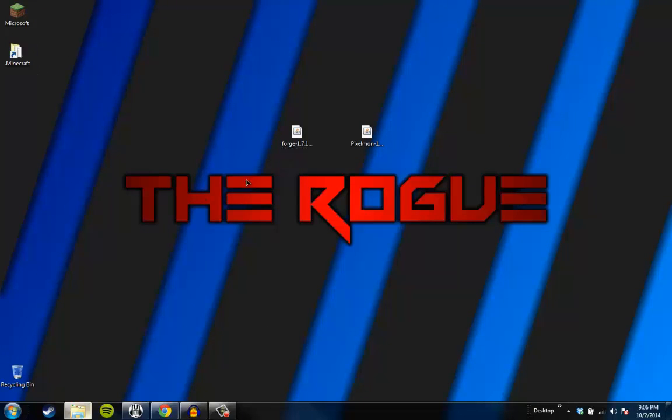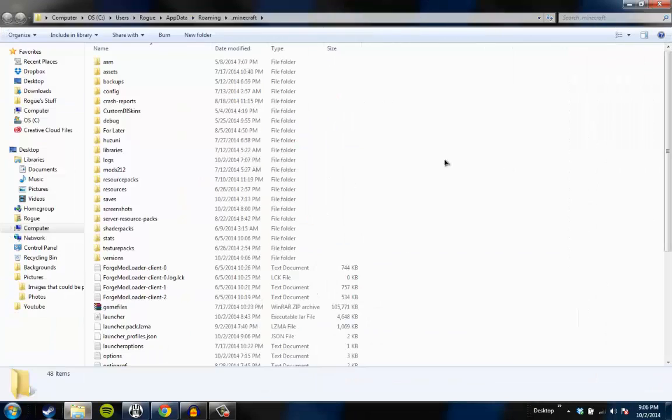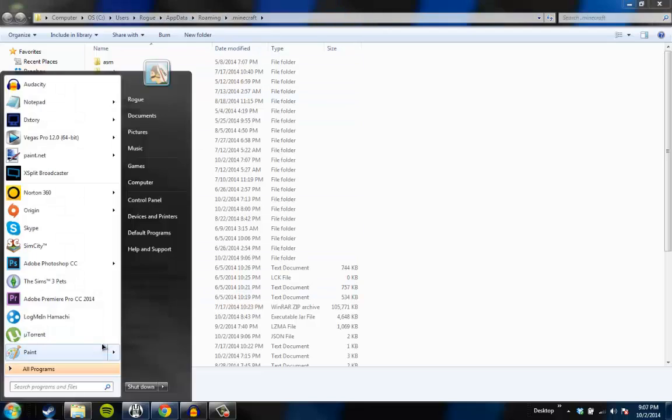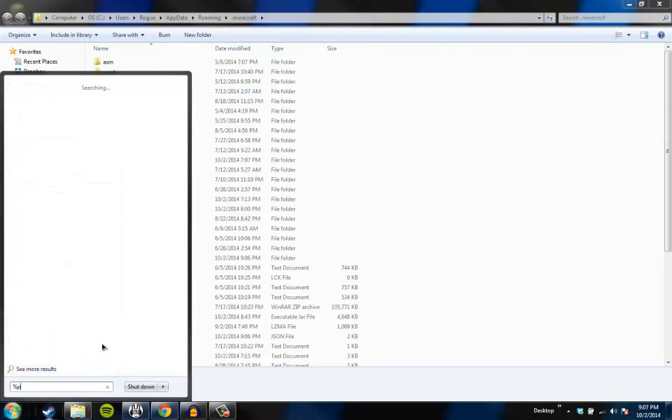Locate your .minecraft file. Mine is in, don't look at all this other stuff. So if you go to here, and you type percent appdata percent.